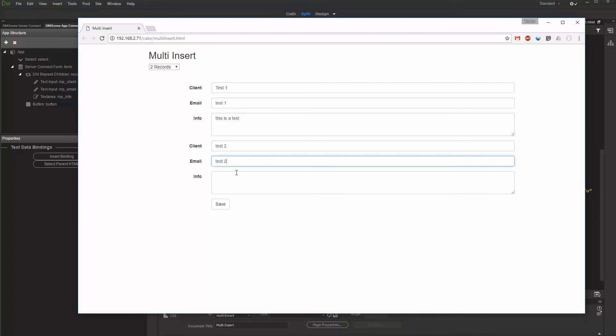That's how easy it is to insert multiple database records using DMX Zone App Connect.